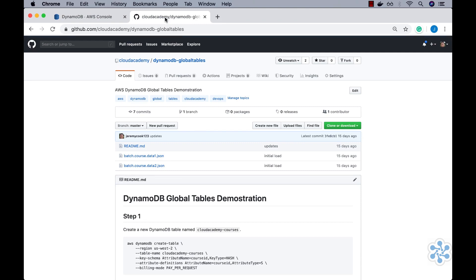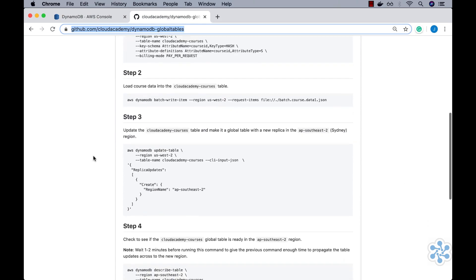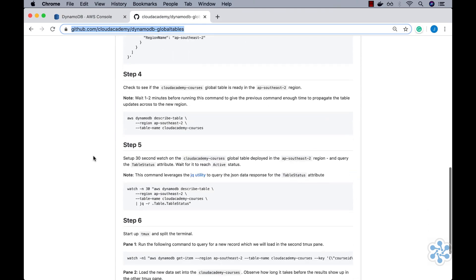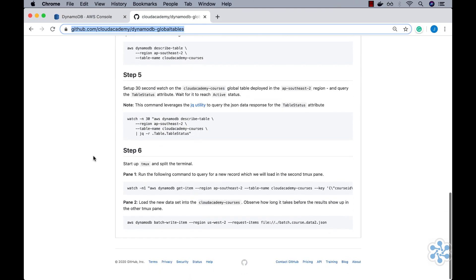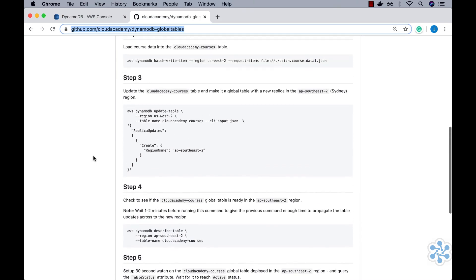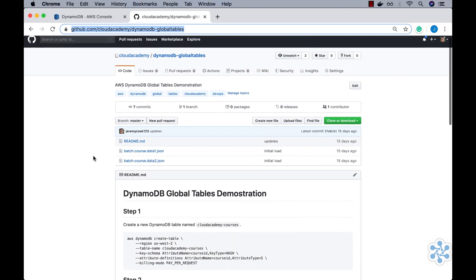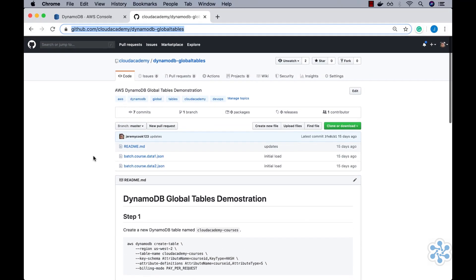I'll start by browsing to the Cloud Academy DynamoDB Global Tables GitHub repo. As you can see, the README for this repo contains all of the instructions for this demo. We'll simply copy and paste each of these steps from this README as we later proceed. Regardless, we will also need to git clone this repo to give us access to the data files used to populate the global table that we are soon to set up.